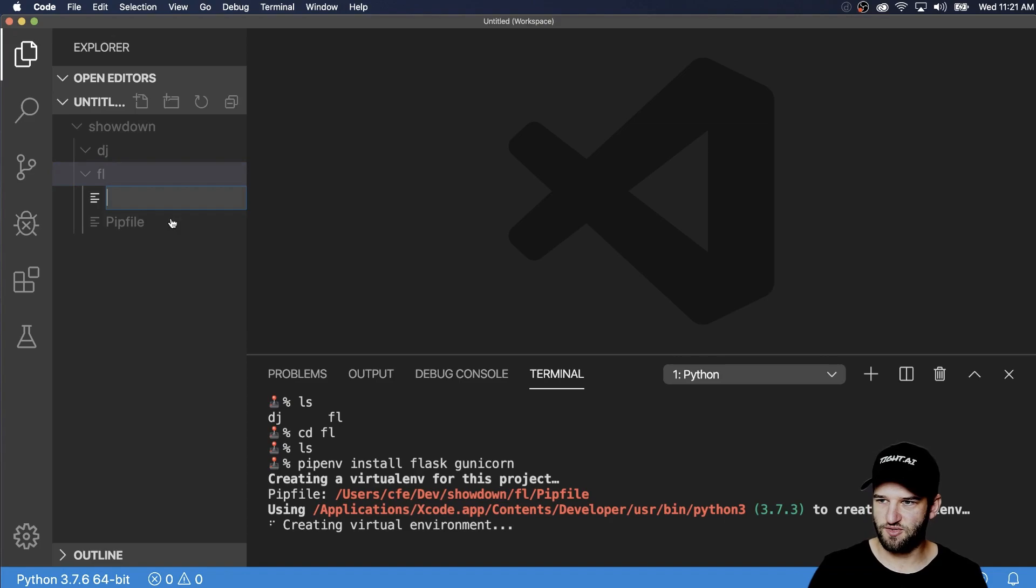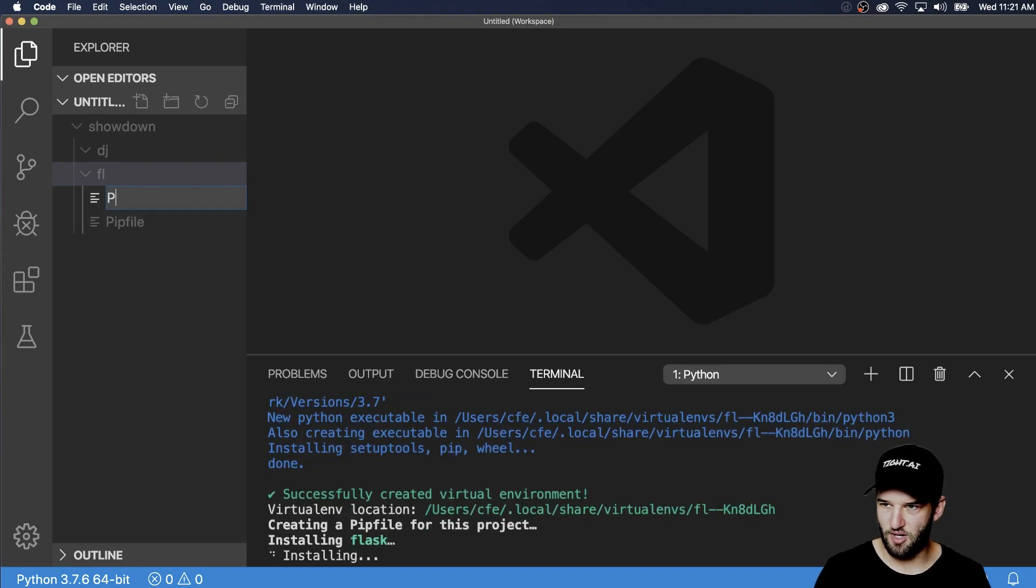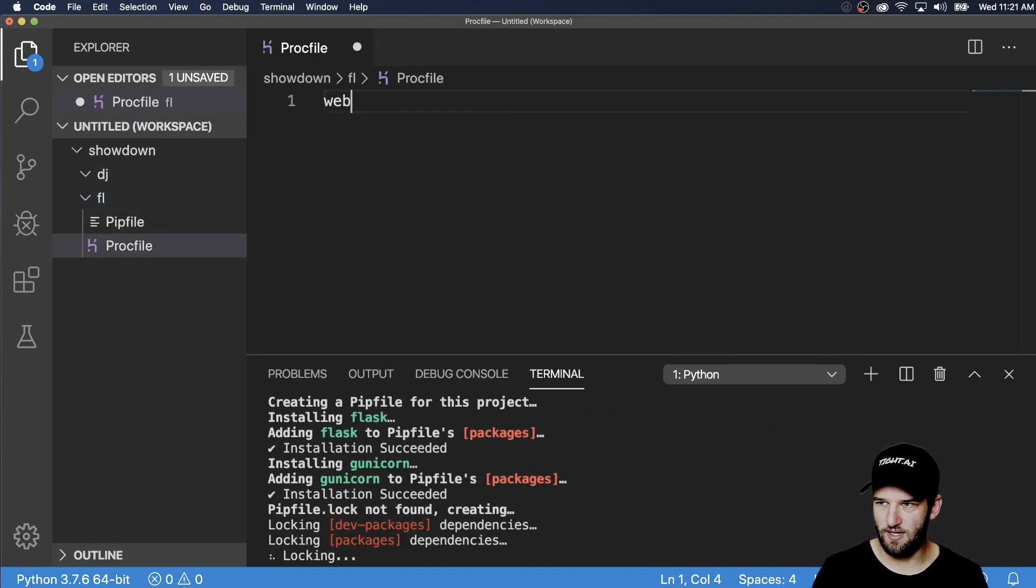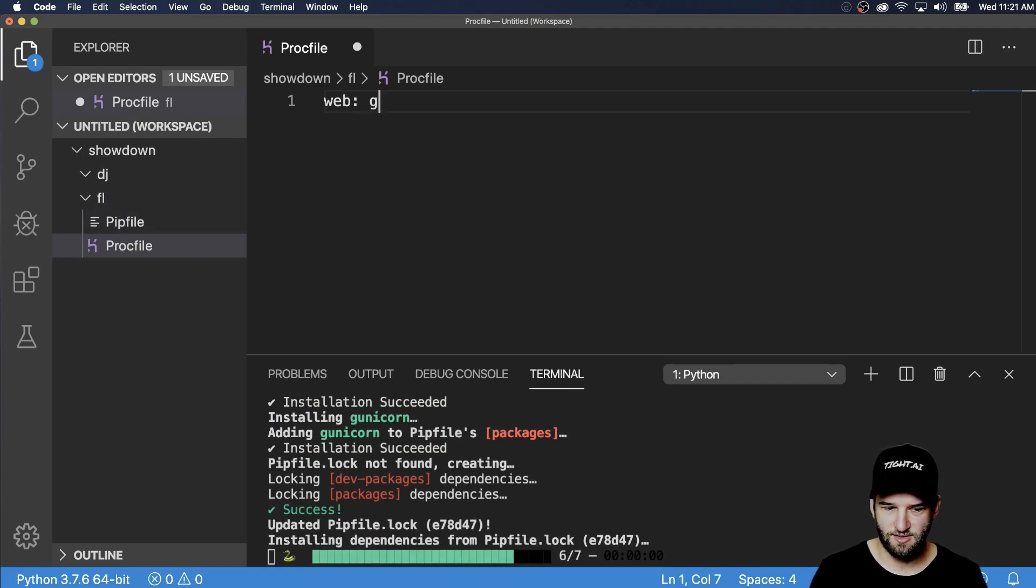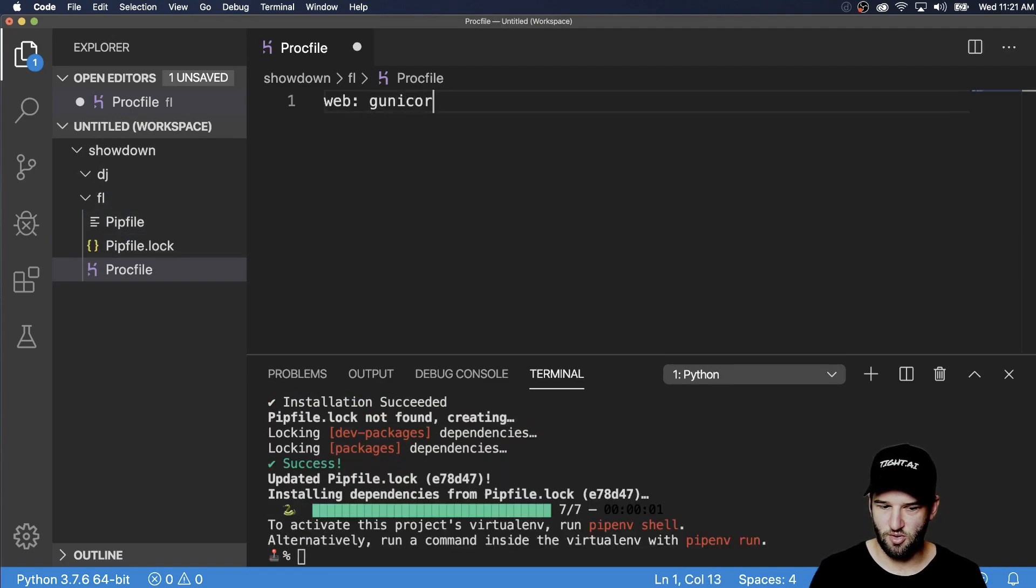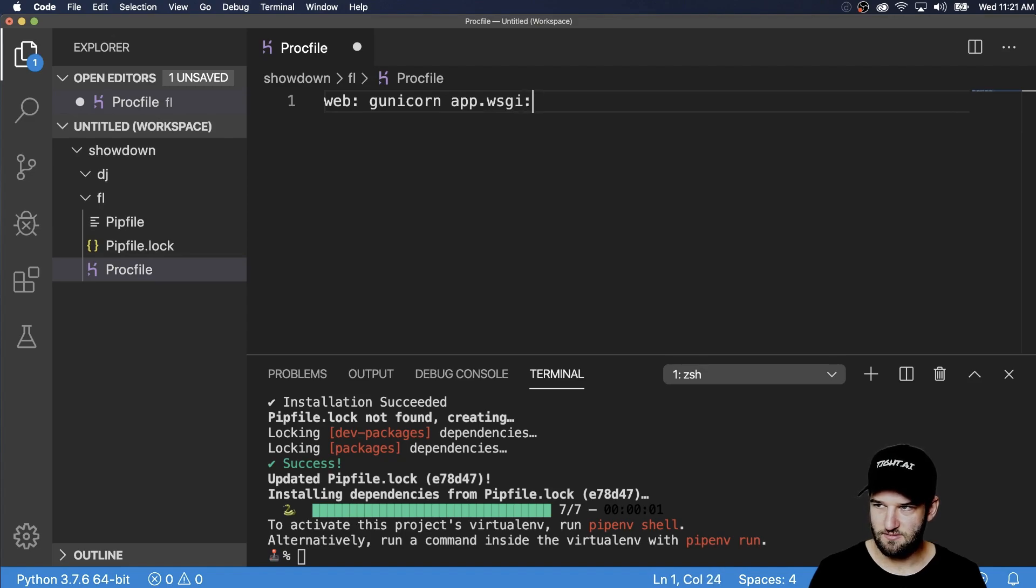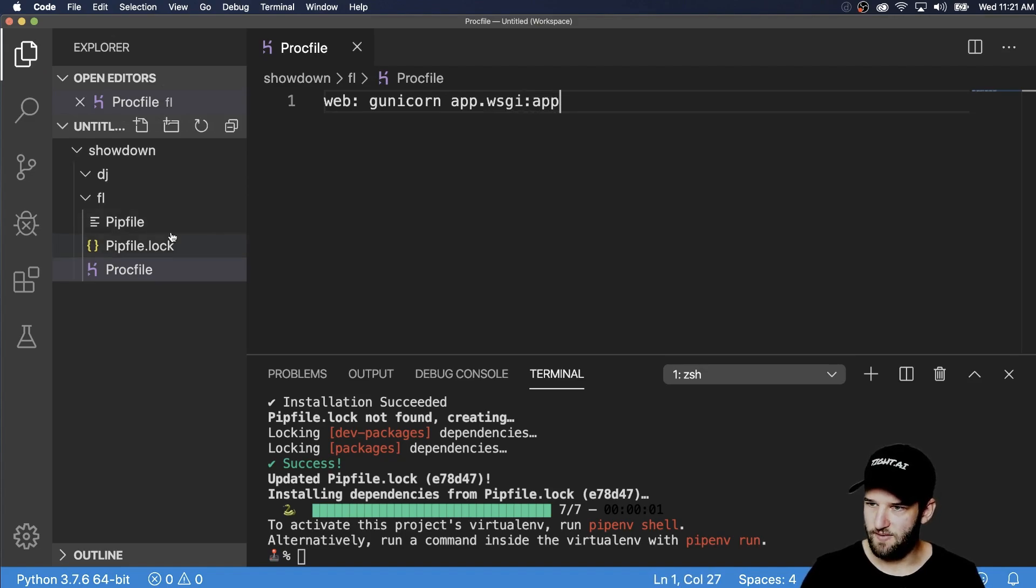So the first thing is our Procfile. This is going to tell Heroku how to actually run this. So the web and it's going to be gunicorn and then app dot WSGI app.